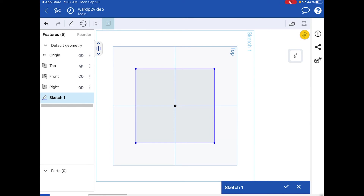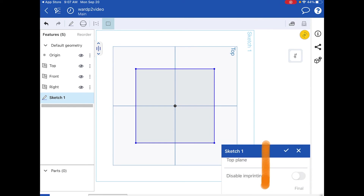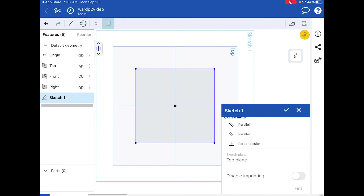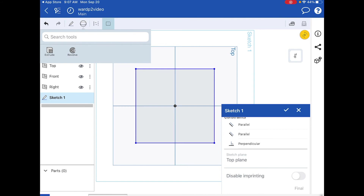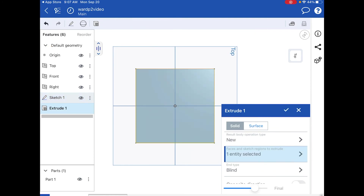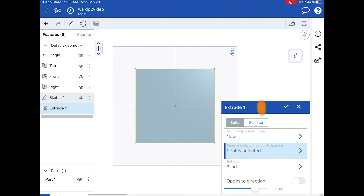At this point I could hit the check mark next to the blue Sketch 1 box to finish and close the sketch. Another way: since I know I want to extrude, I can tap the basketball icon and it will only show me the two possible 3D tools available — Extrude and Revolve. I'll tap Extrude, which for me is the most efficient workflow.